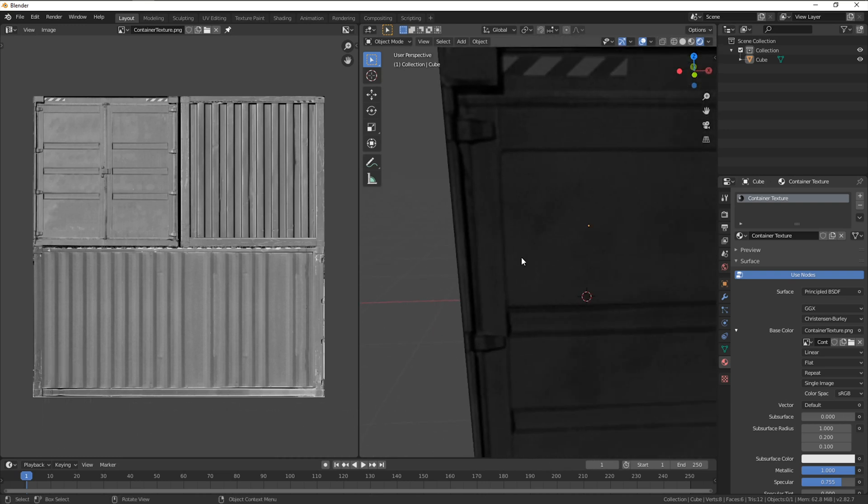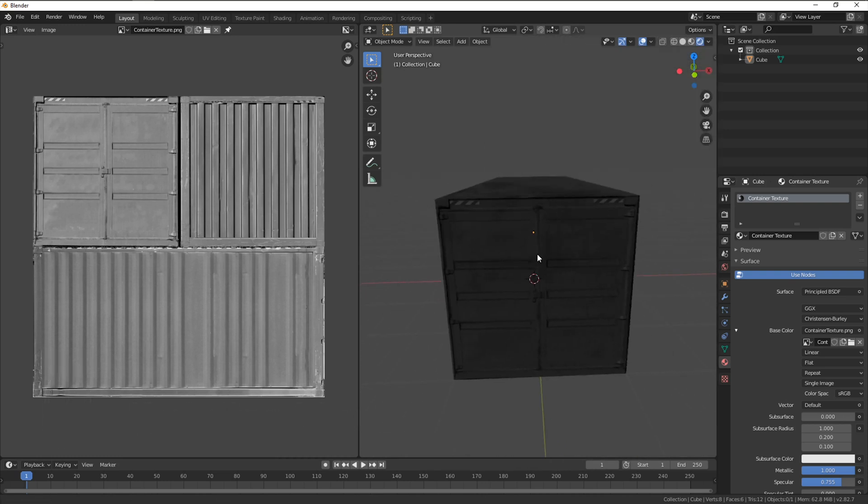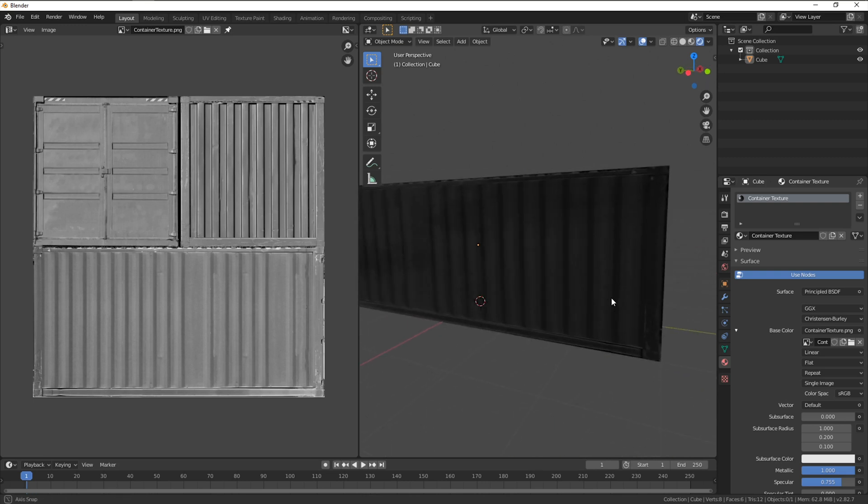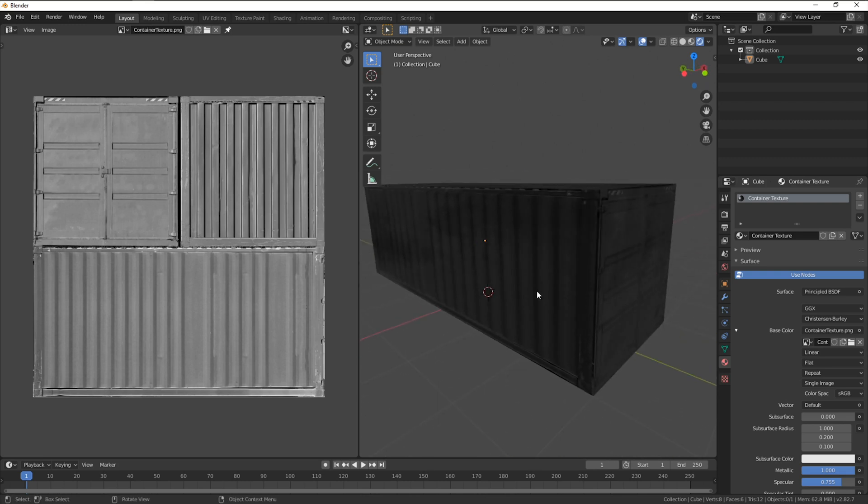The plan is to use this projection as a guide for our modeling, cutting along these lines then distorting or moving the faces to match the real containers geometry.